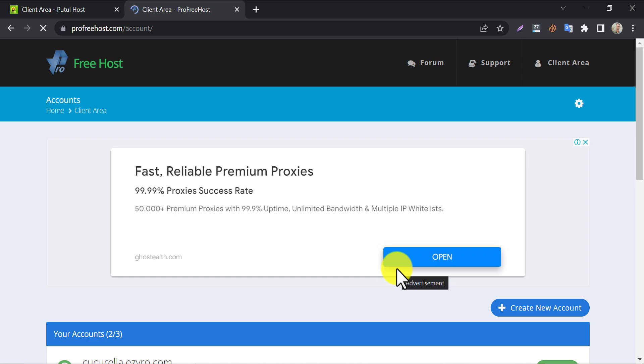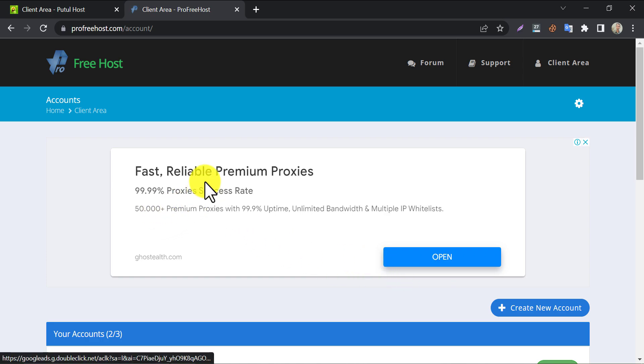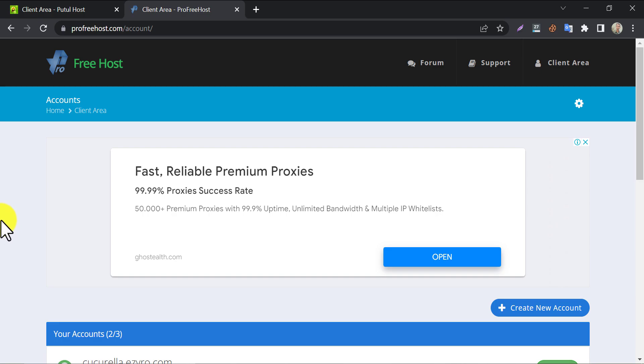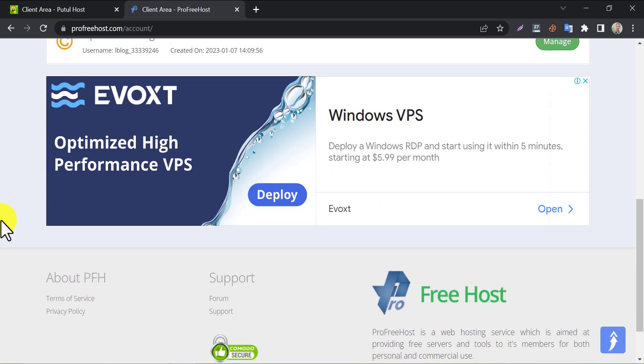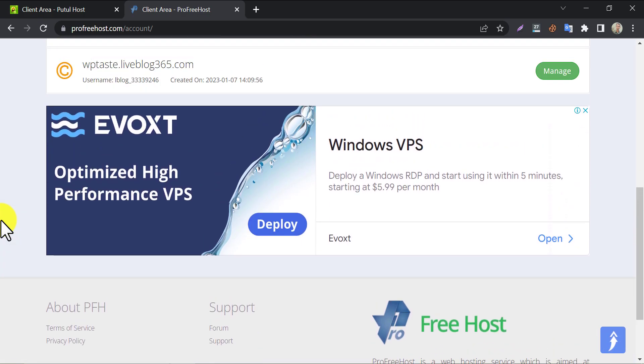After logging in, you may see these ads here. Actually, ProFreehost provides free hosting, but it costs itself too. That's why they show some AdSense ads so that they can serve this service for free.